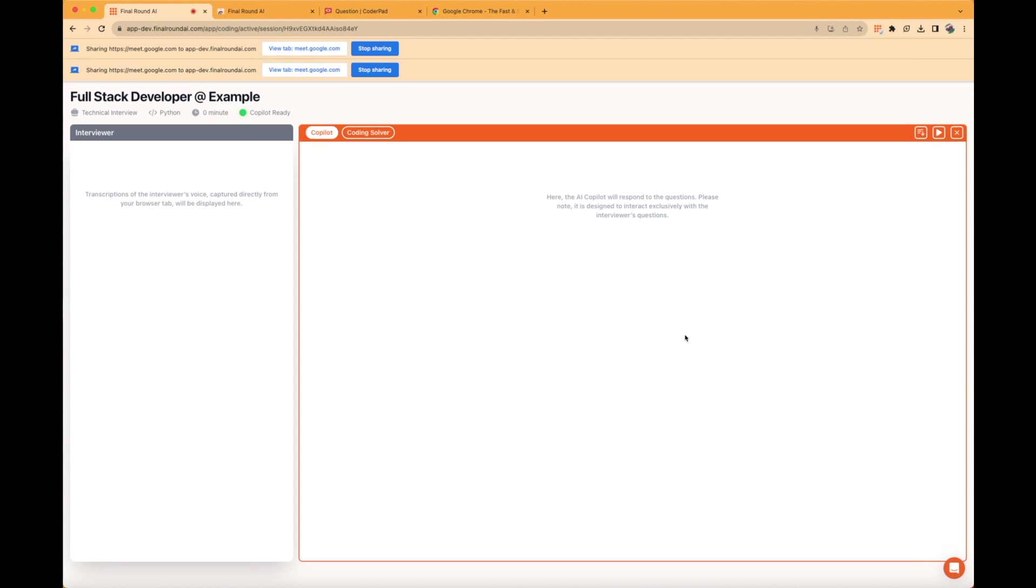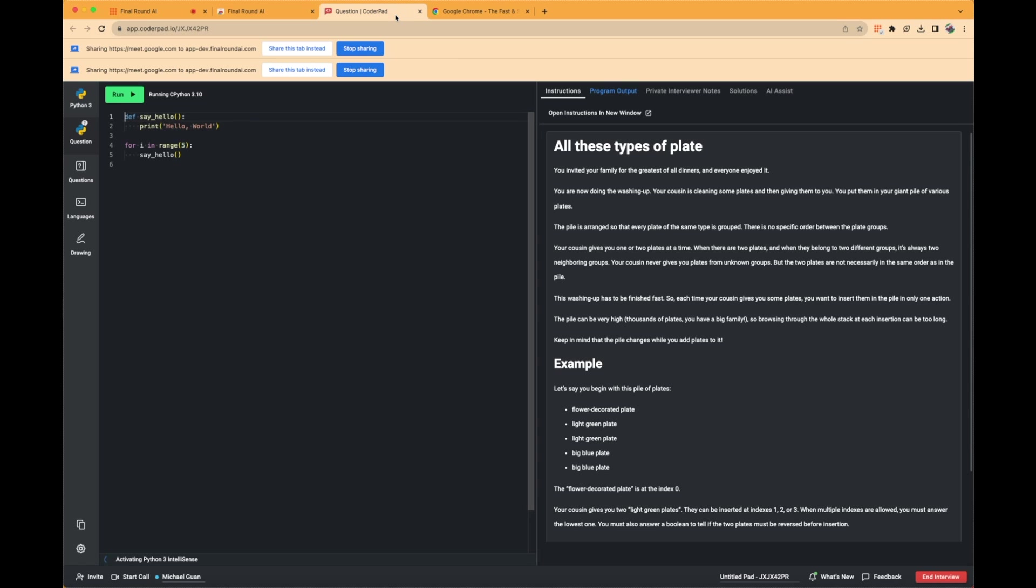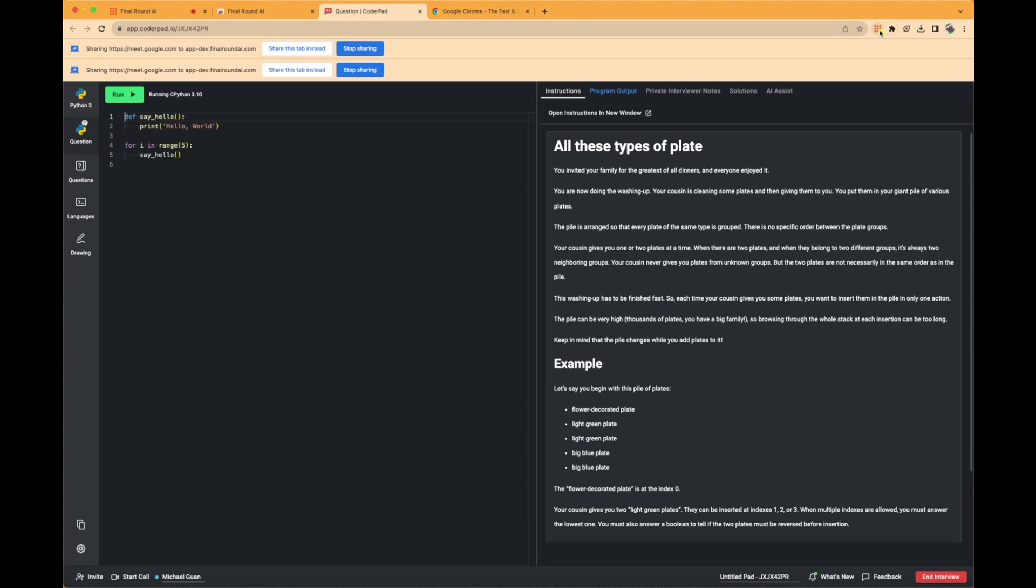To solve a coding question using the extension, navigate to the Chrome tab where the question is displayed and click on the extension icon. The extension captures a screenshot of the current screen and shares it with the Interview Copilot. Ensure the entire coding question is visible. The extension will turn yellow after you click on it, indicating that the question is being sent to the Interview Copilot.